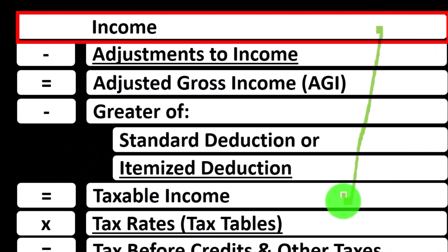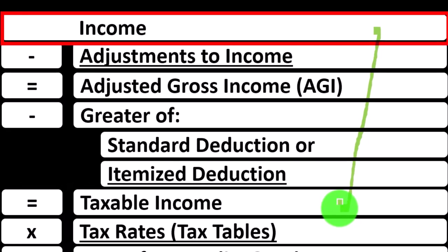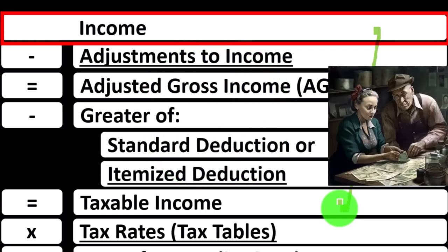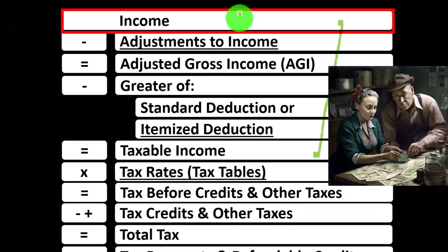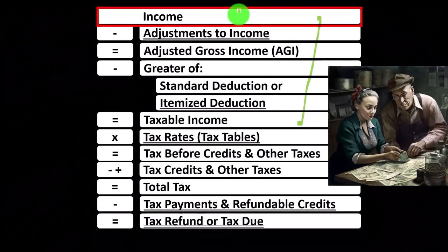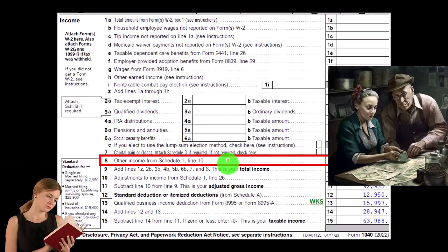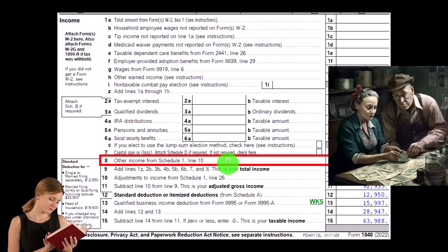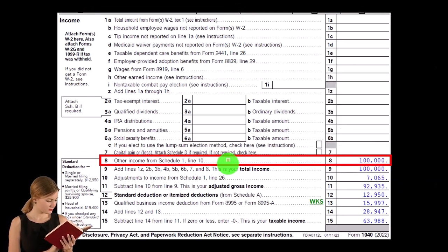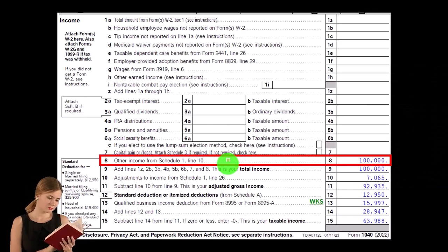The income tax formula's first half is essentially an income statement — an outline or scaffolding with other forms and schedules flowing into its line items. One of those is Schedule C, which has business income minus business expenses, with net income flowing into line one of Form 1040. Schedule C flows into Schedule 1, then into page one of Form 1040 at line eight.